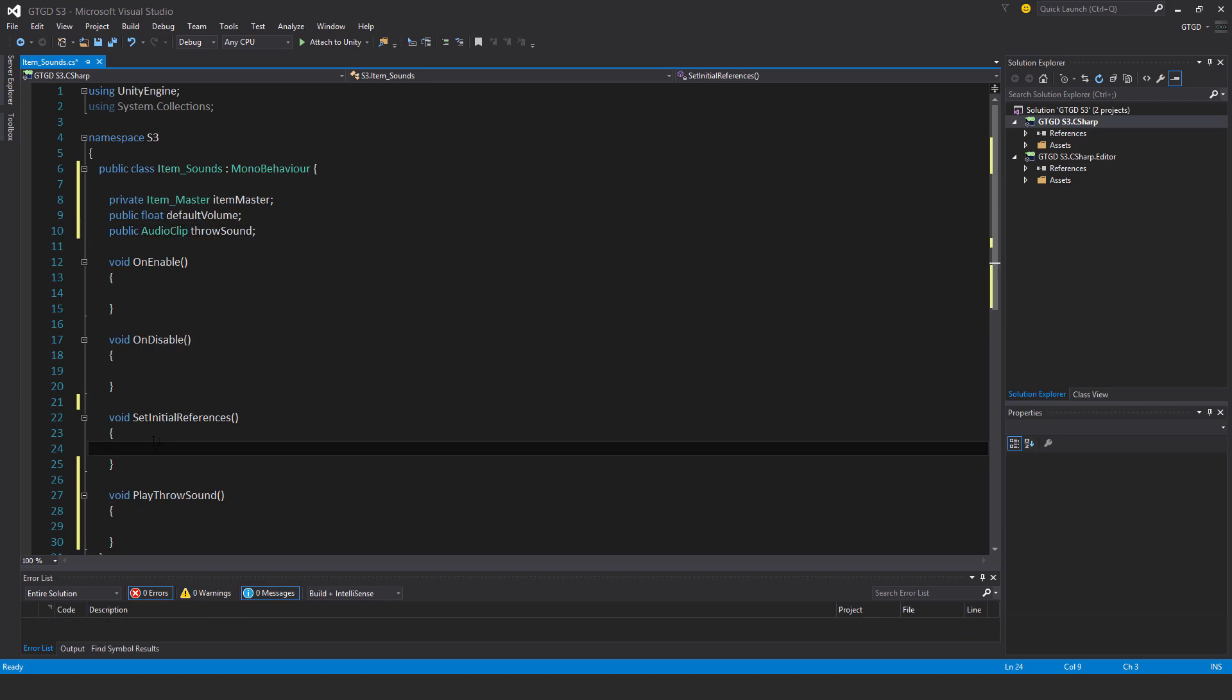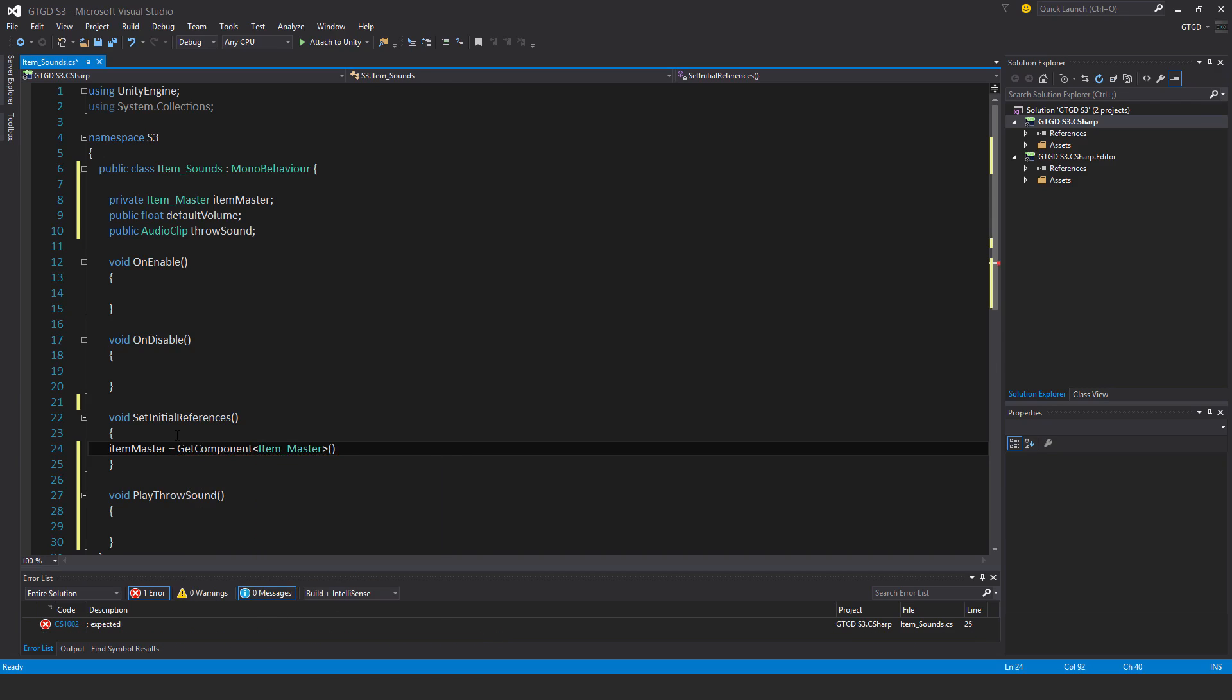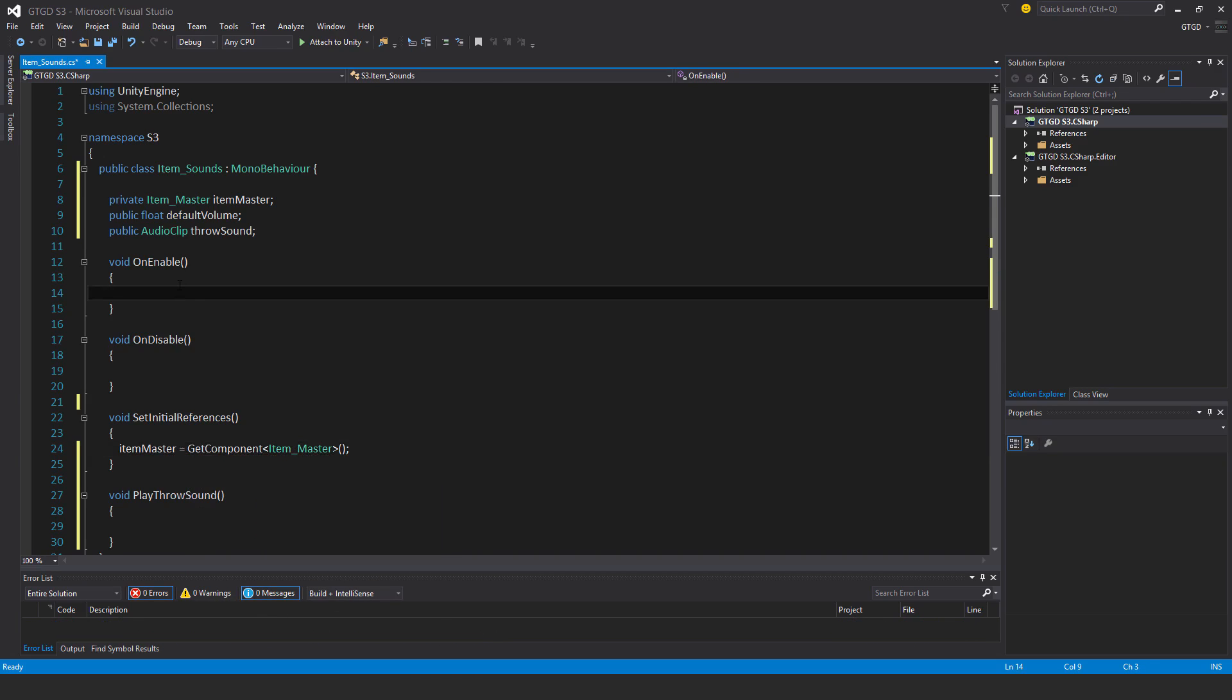Okay, so in Set Initial References, as usual, Item Master is a get component Item Master. And I'll call that Set Initial References.